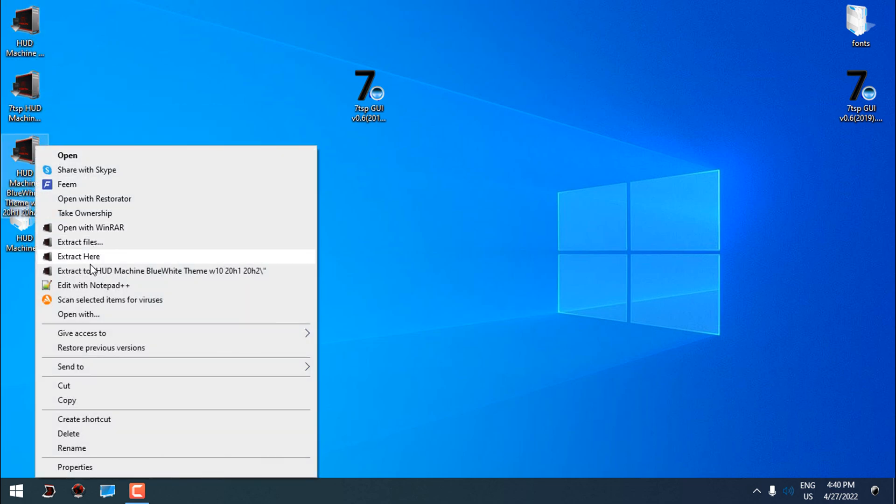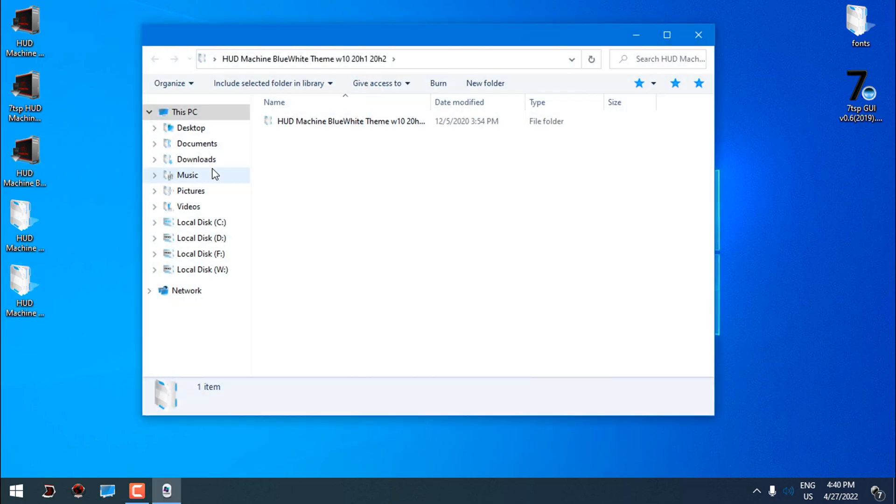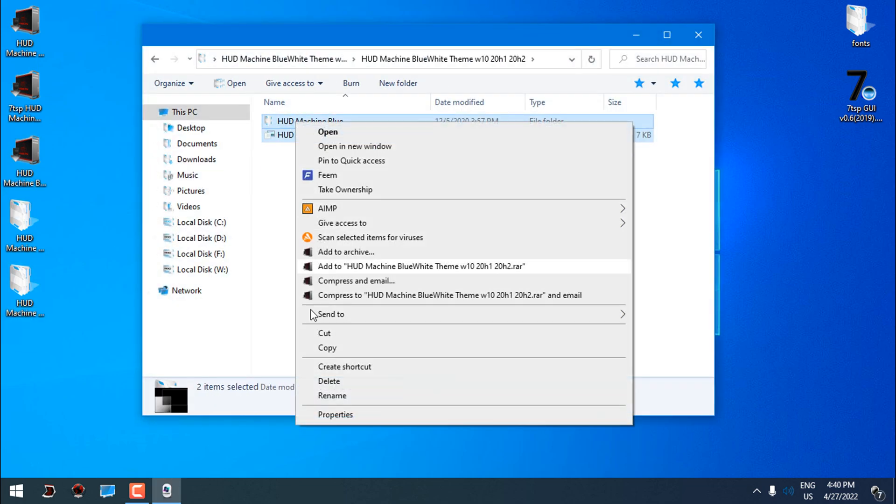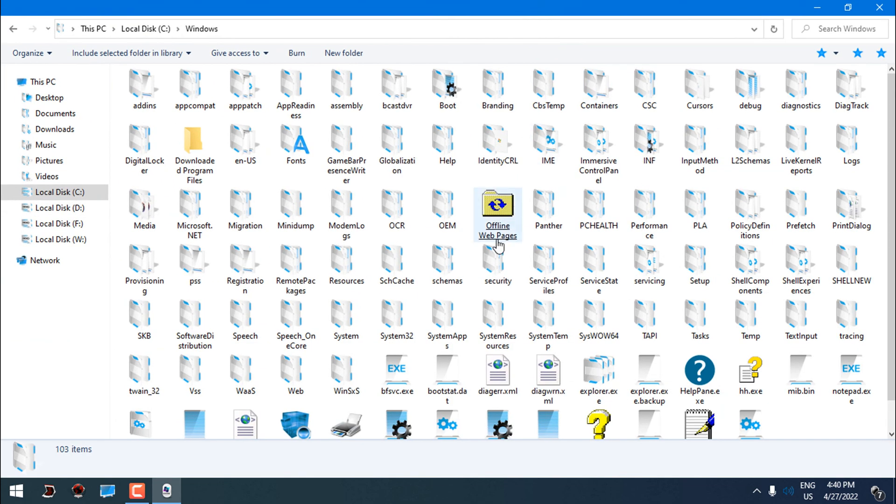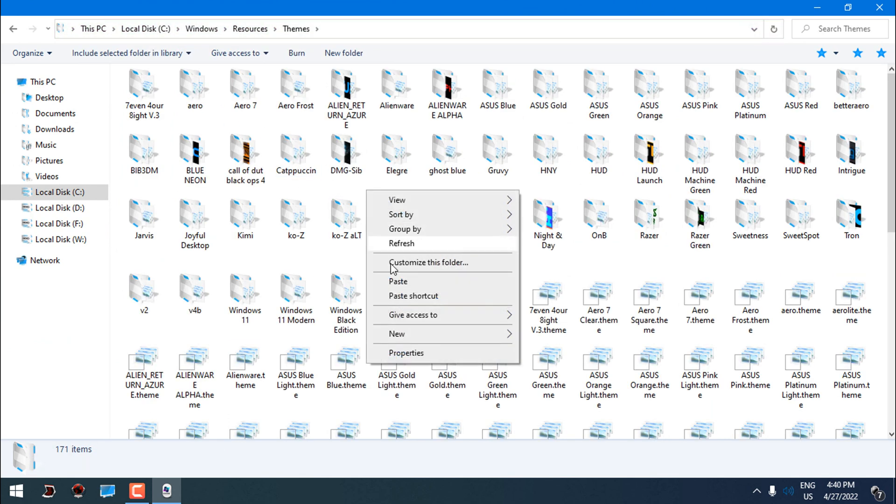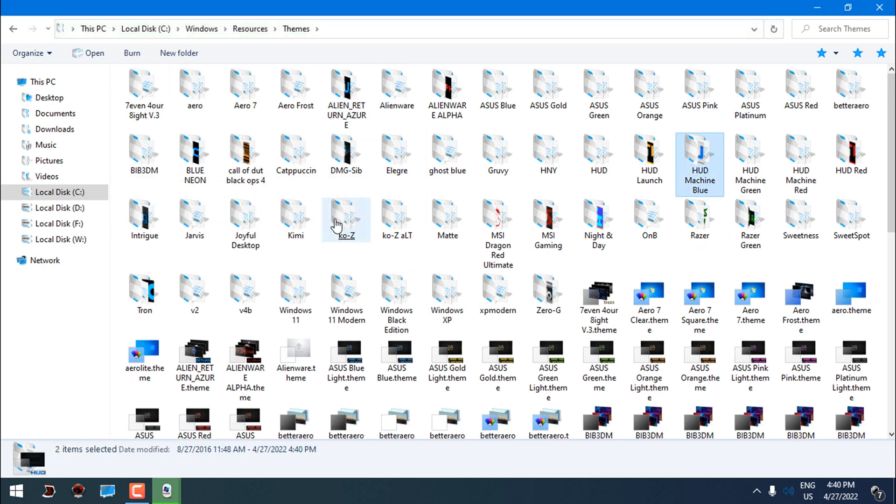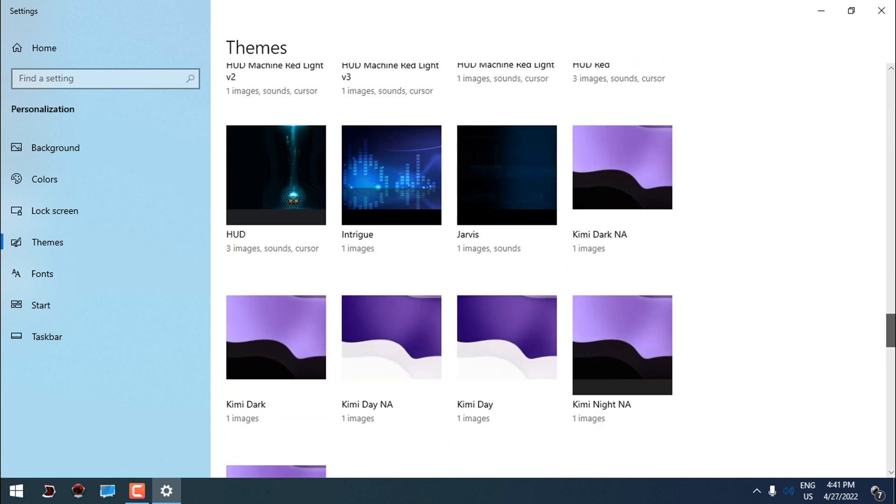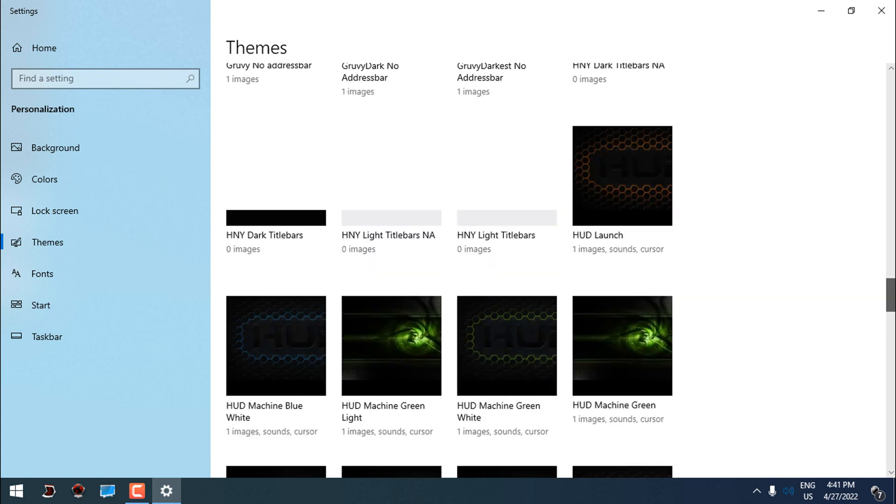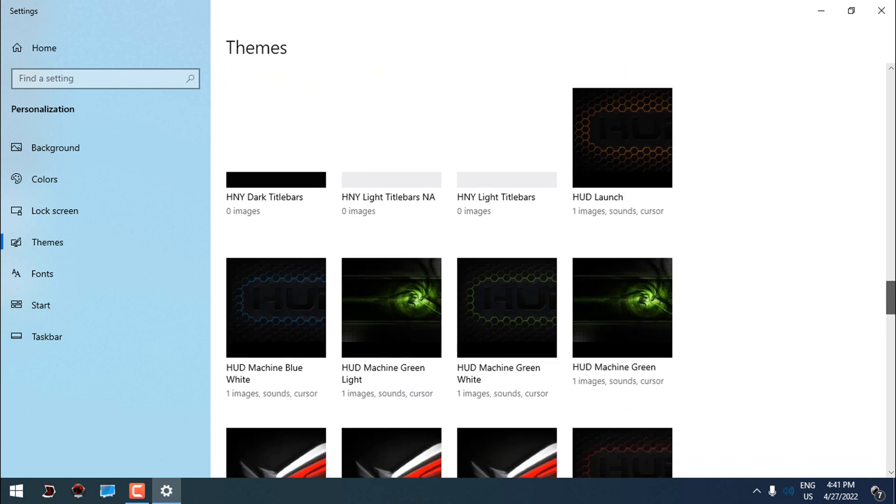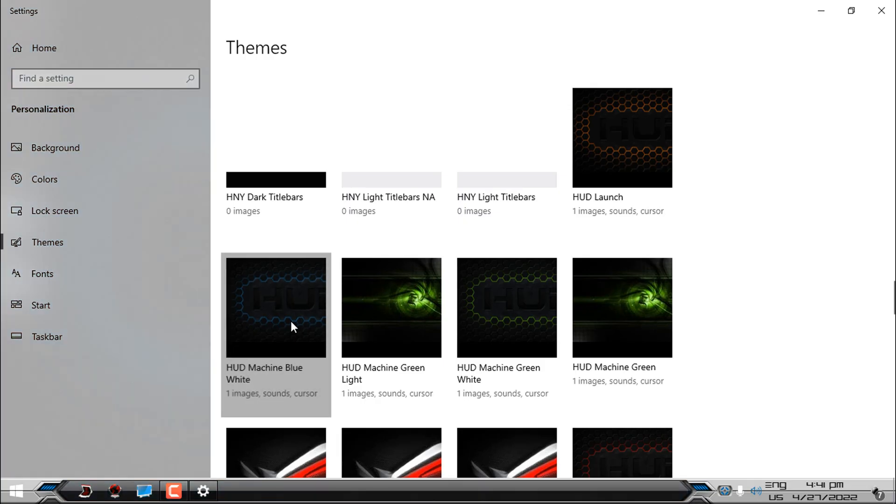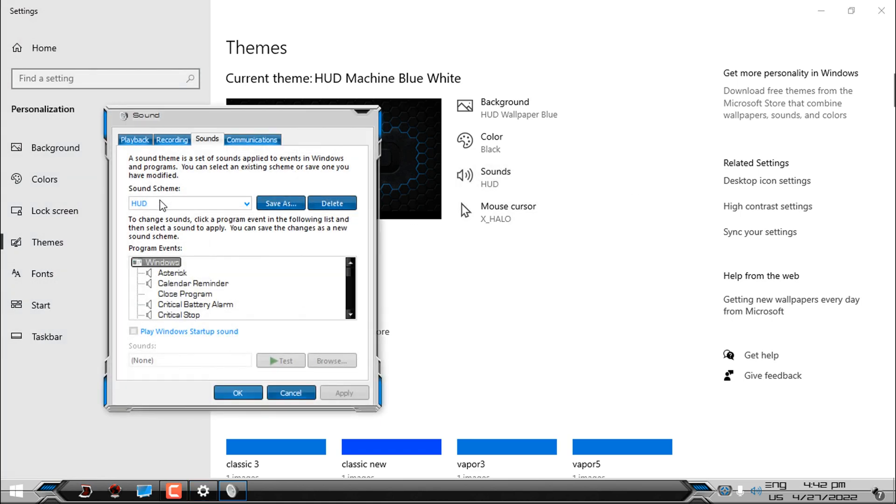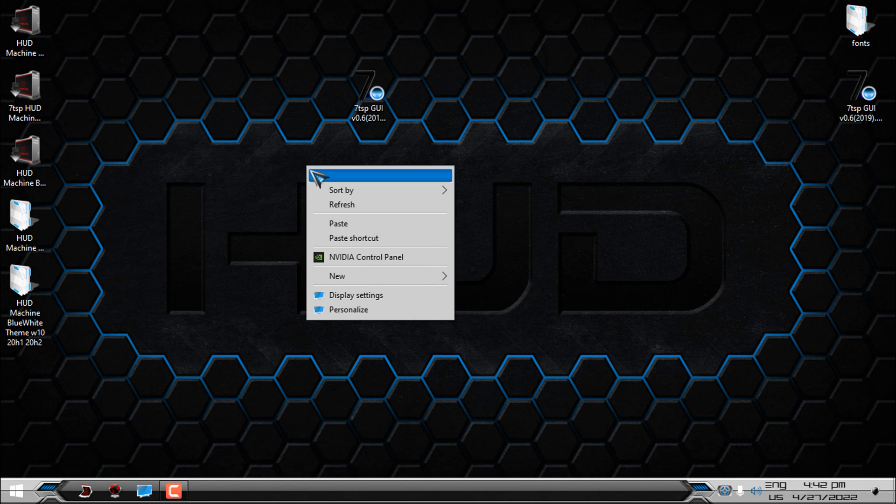And now I'm gonna extract the theme. I will copy this. I will go to the Windows resources. Go to Personalize. Go to the Themes and then from here from the Theme menu select your custom theme that you just pasted. Here in the sounds you have a completely custom sound pack from HUD theme. And here is the theme but we are not done yet.